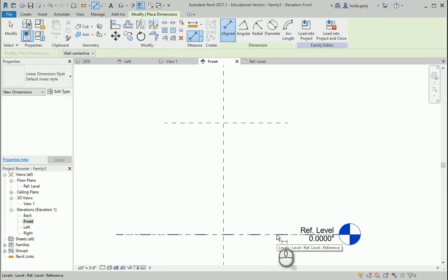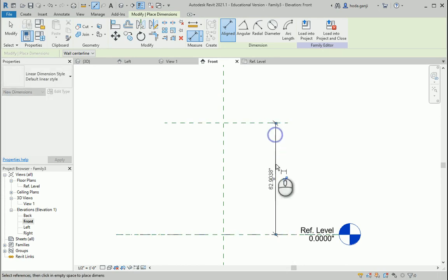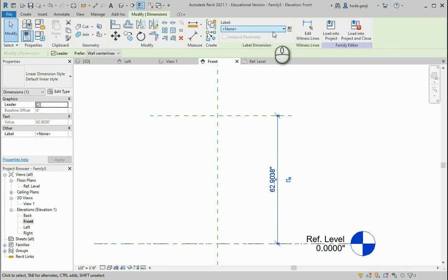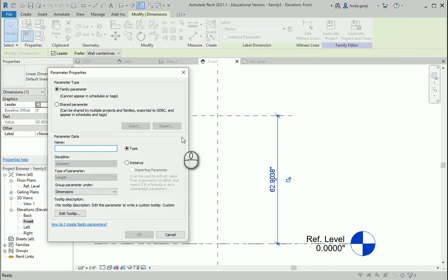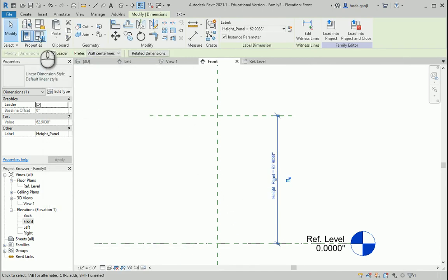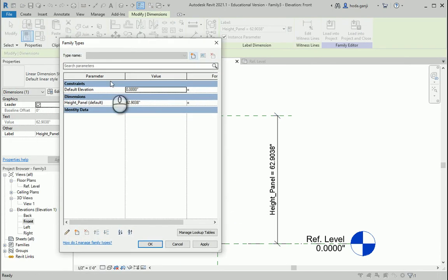This needs to be from the reference plane so hit Tab. Click once here and we're going to define this as a parameter so we can change it easily later. Under the label, click here — create parameter — this is going to be the height of the panel. I'm going to go with underline panel as an instance. Now if we go to the parameters here we can change the height, which in this case is 78 inches.